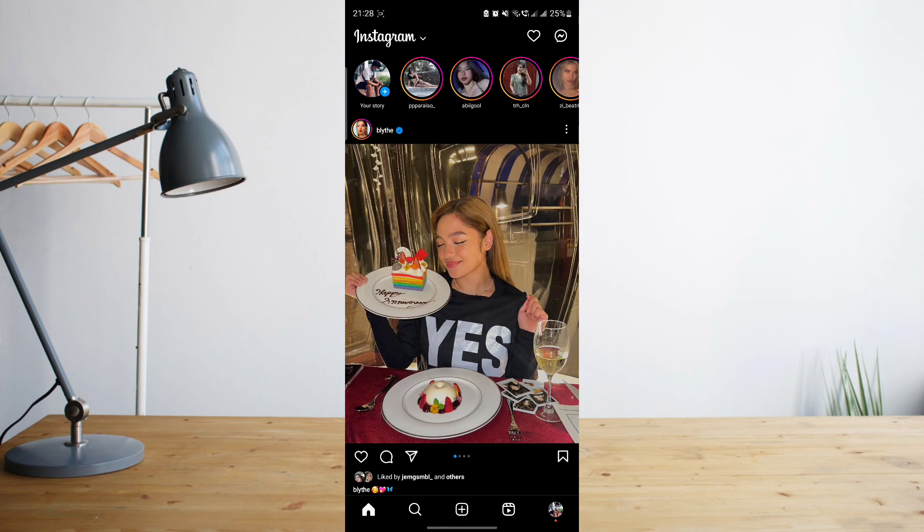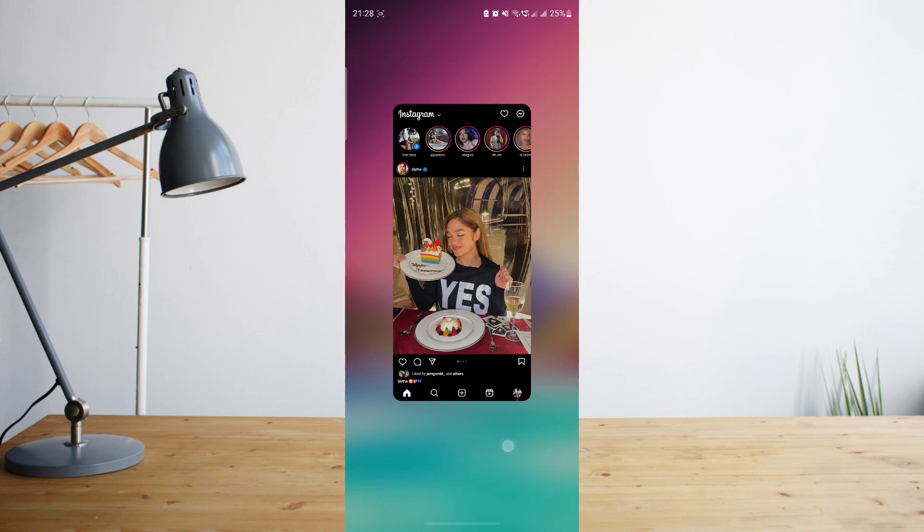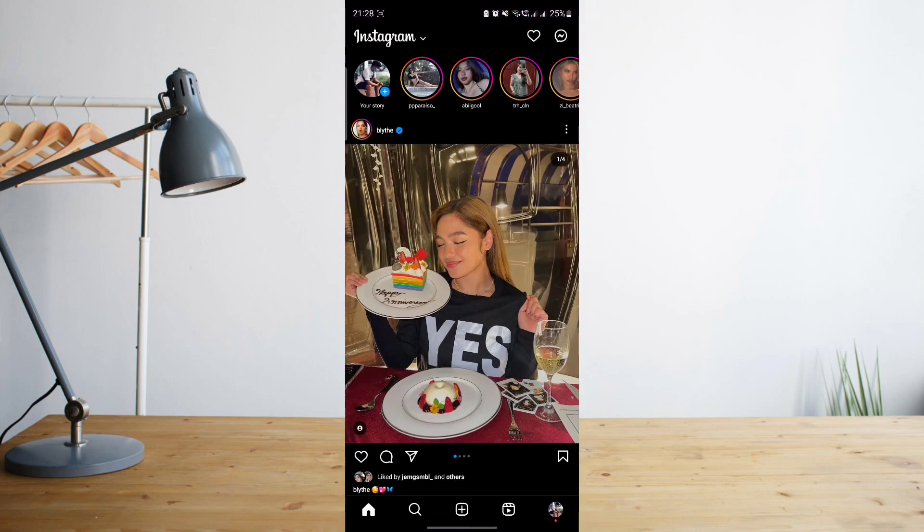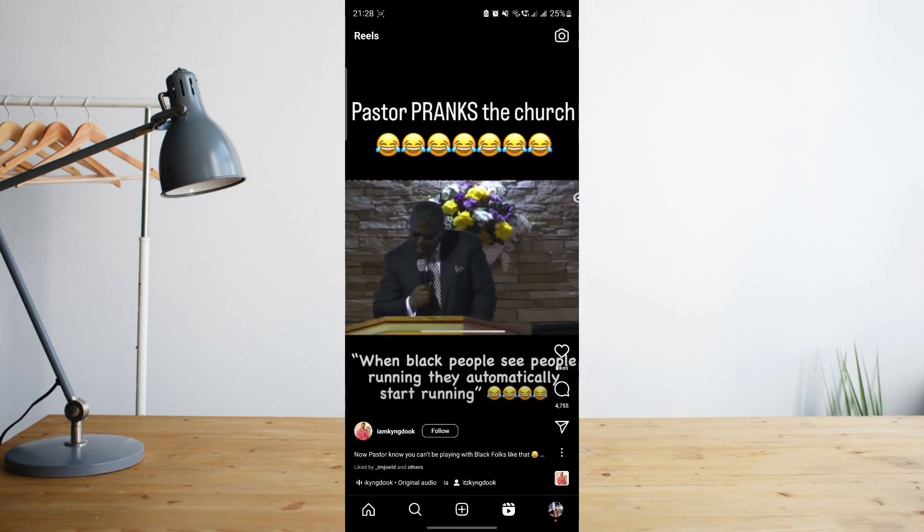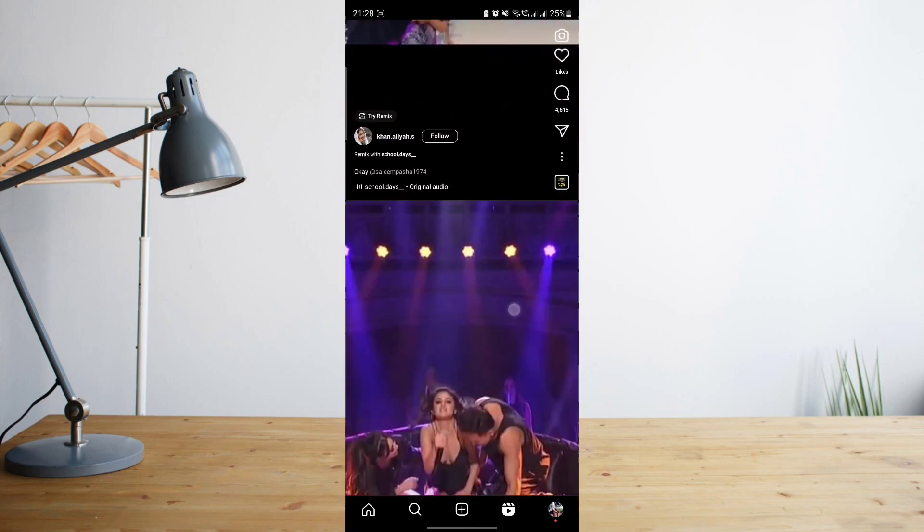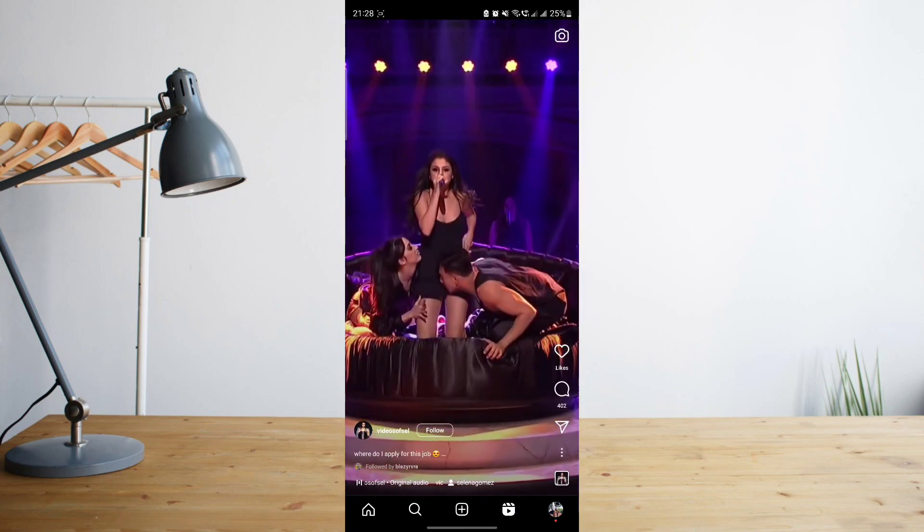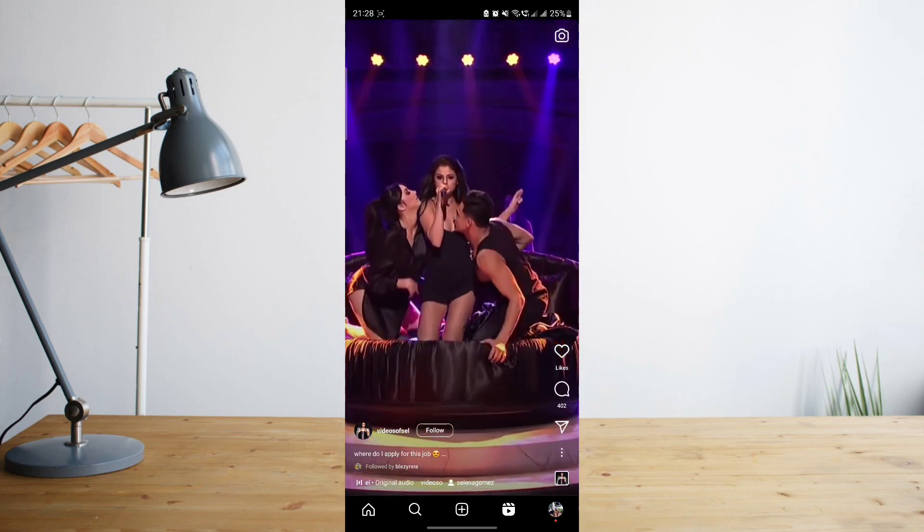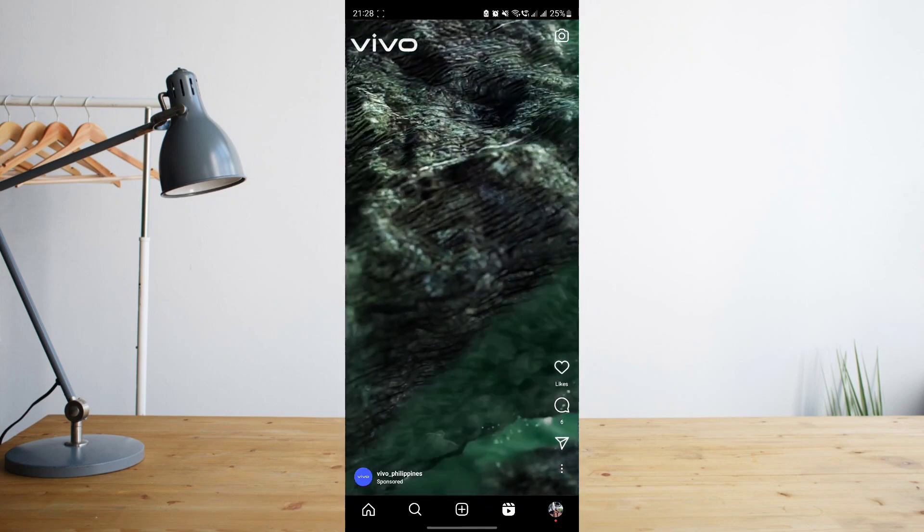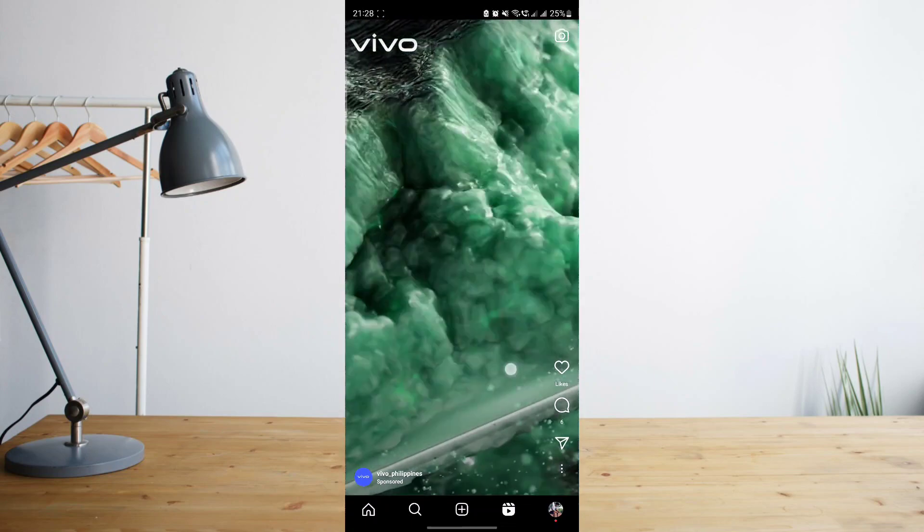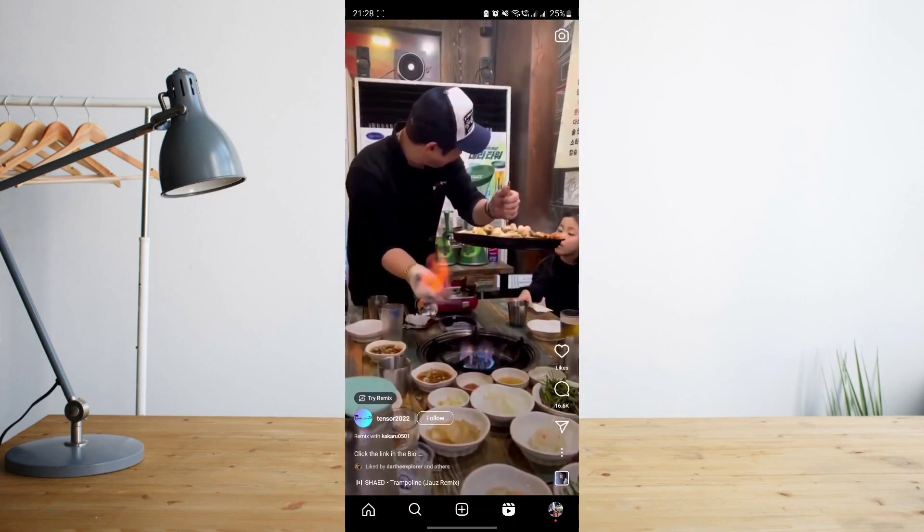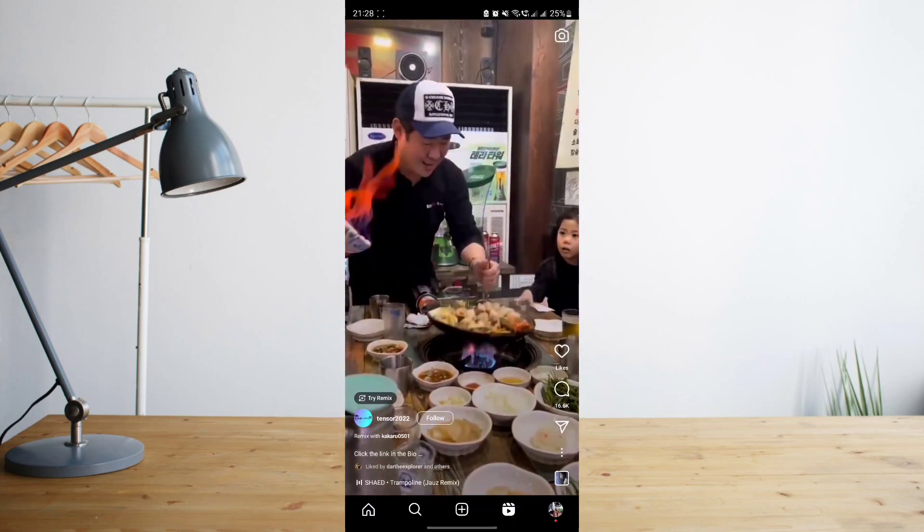So all you have to do first is of course go to your Instagram app. Once you're inside of the app, go to the Reel section and then go through Reels and pick a reel that you might want to copy. And for example, I want to copy the link for this reel.